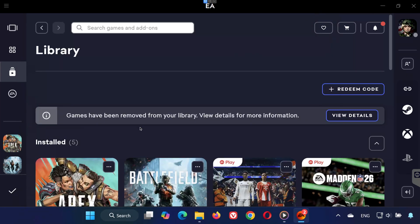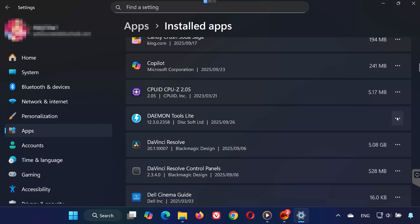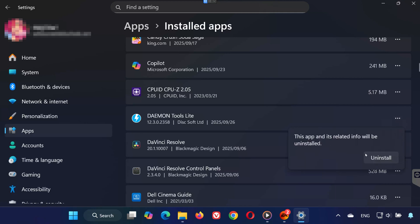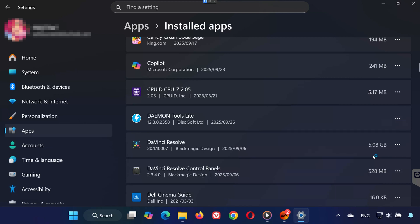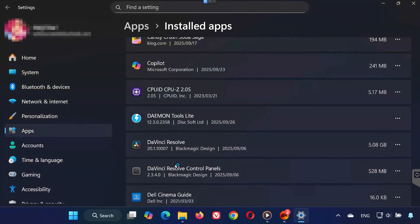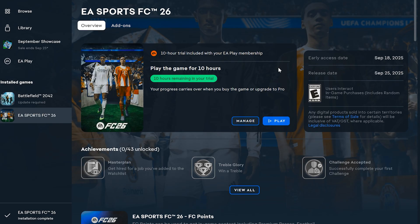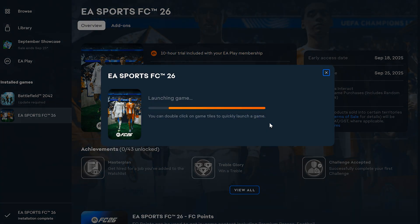Step 5. If closing these apps doesn't work, you may need to uninstall them completely from your PC. And that's it. By closing or disabling these conflicting apps, you should be able to launch EA Sports FC 26 without seeing the virtual controller error.